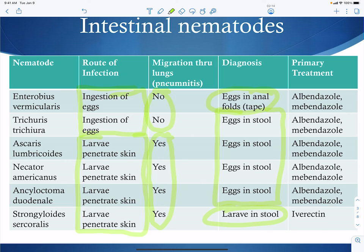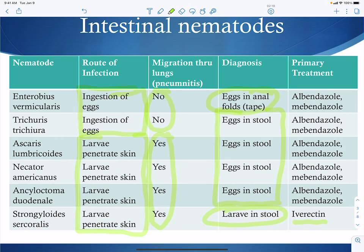Most of them have the same sort of primary treatment. Ivermectin is going to be a little bit different for Strongyloides.